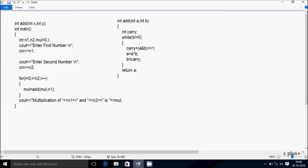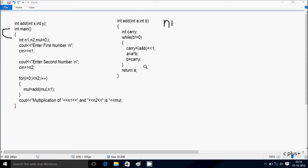Next I am going to discuss about the tracing method of this program. At the first line I declare the add function with two parameters, and here after control comes to the main function. I have taken all four integer variables.